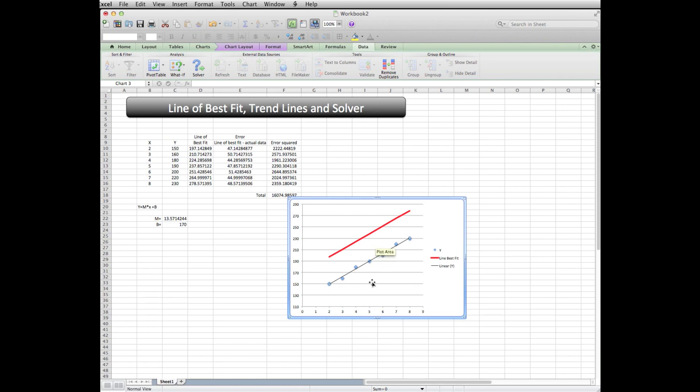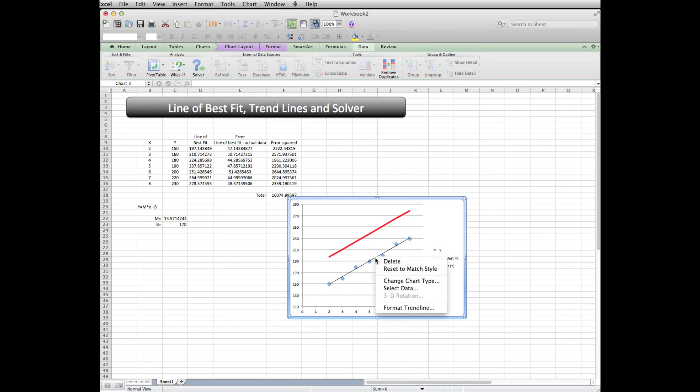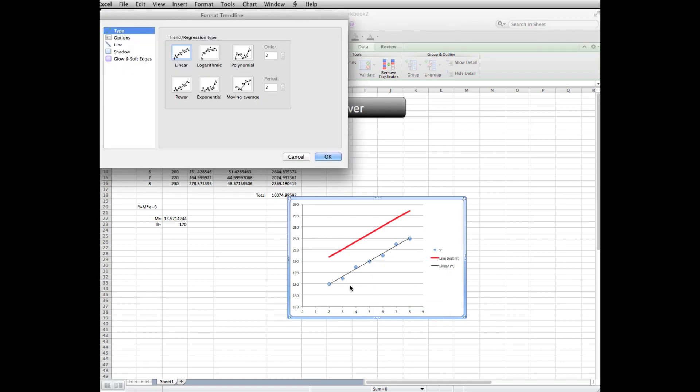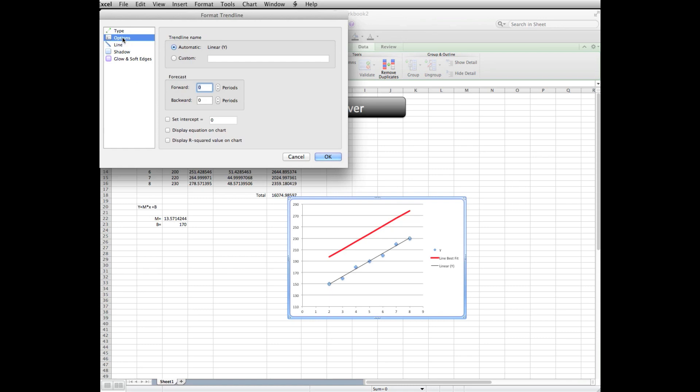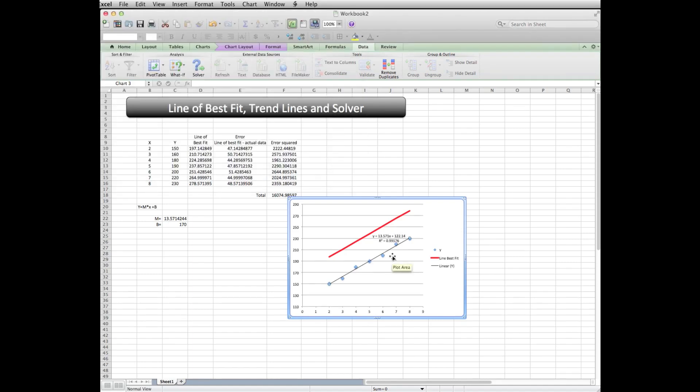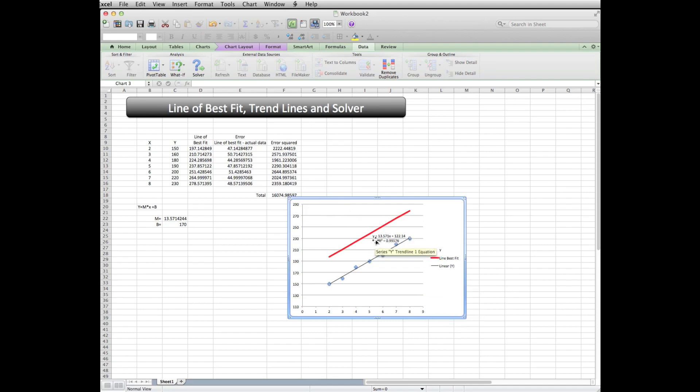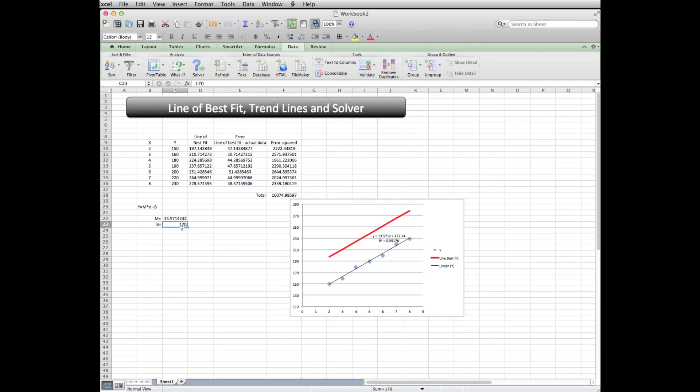The next thing we can do is if you want to see what the equation that line is, click on the trend line or right click it, format trend line. And then click on options and say display equation on chart. There's another thing that says display R squared value on chart. The R squared is kind of a measure of how well the line fits the data, and 0.99 is really good. But if you'll notice here, Solver came up with an equation that says y equals 13.571 x plus 122.14, which is the exact same solution that Solver came up with before.